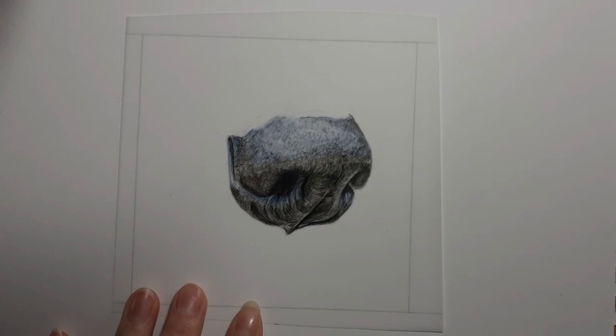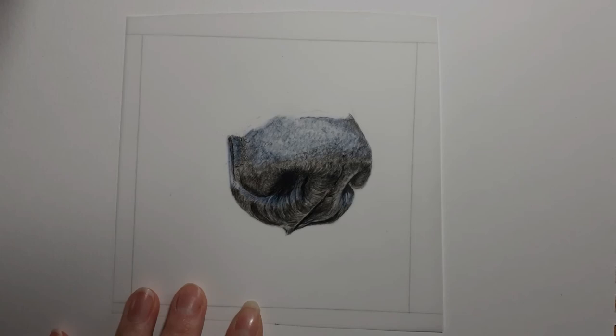Back to the Polychromos pencils. Now I'm bringing back in the dark sepia.